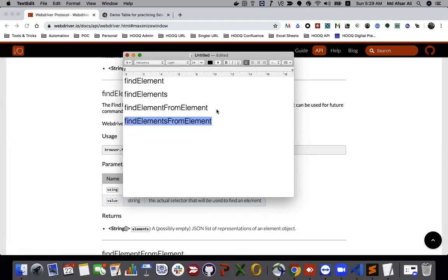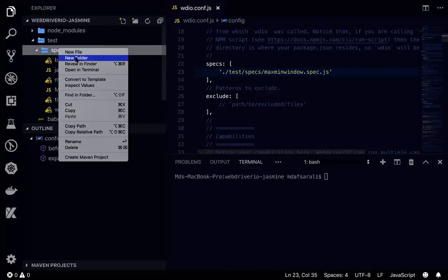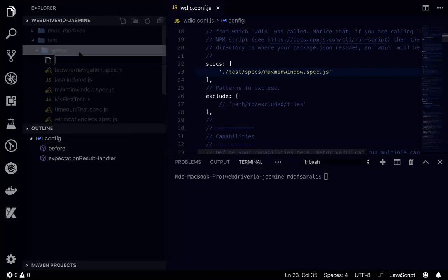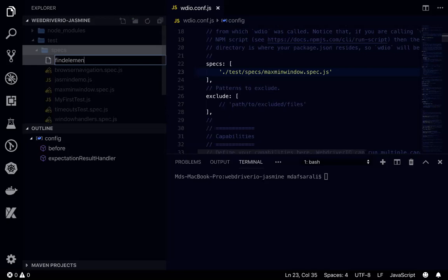Hello everyone, this is Apsar Ali and welcome back. In this video we are going to see about find element, find elements, find element from an element, and find elements from element. These are WebDriver IO methods we'll be exploring. Let's get started by creating a spec file called find element dot spec dot js.